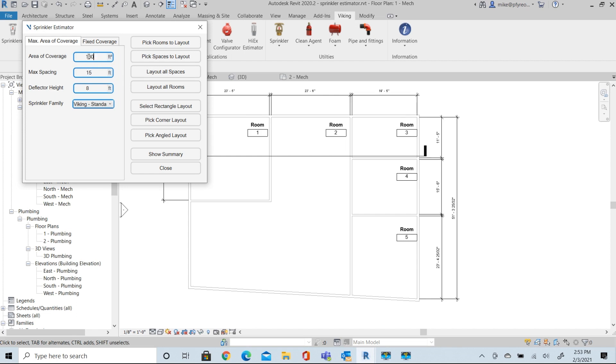So we're going to say, let's go to 225 square foot spacing. Maximum distance is 15 feet.